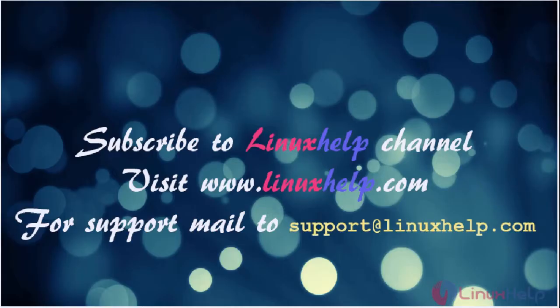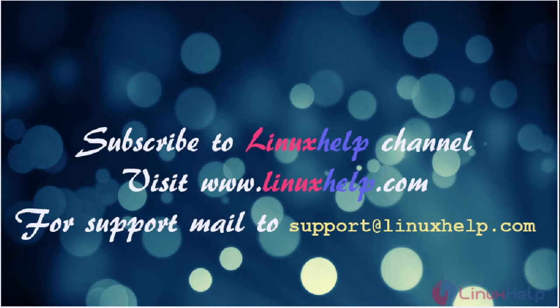Thanks for watching the video. Please subscribe to our YouTube channel Linux Help. For further tutorials, visit www.linuxhelp.com. For any queries, mail us to support at linuxhelp.com.